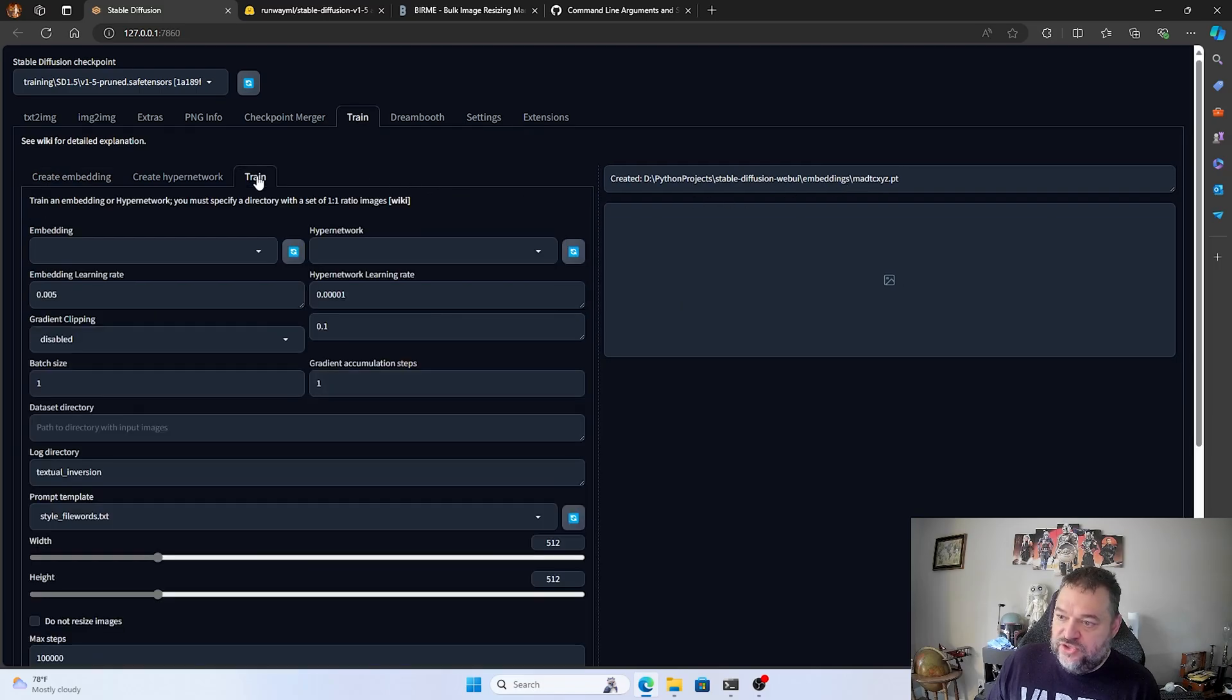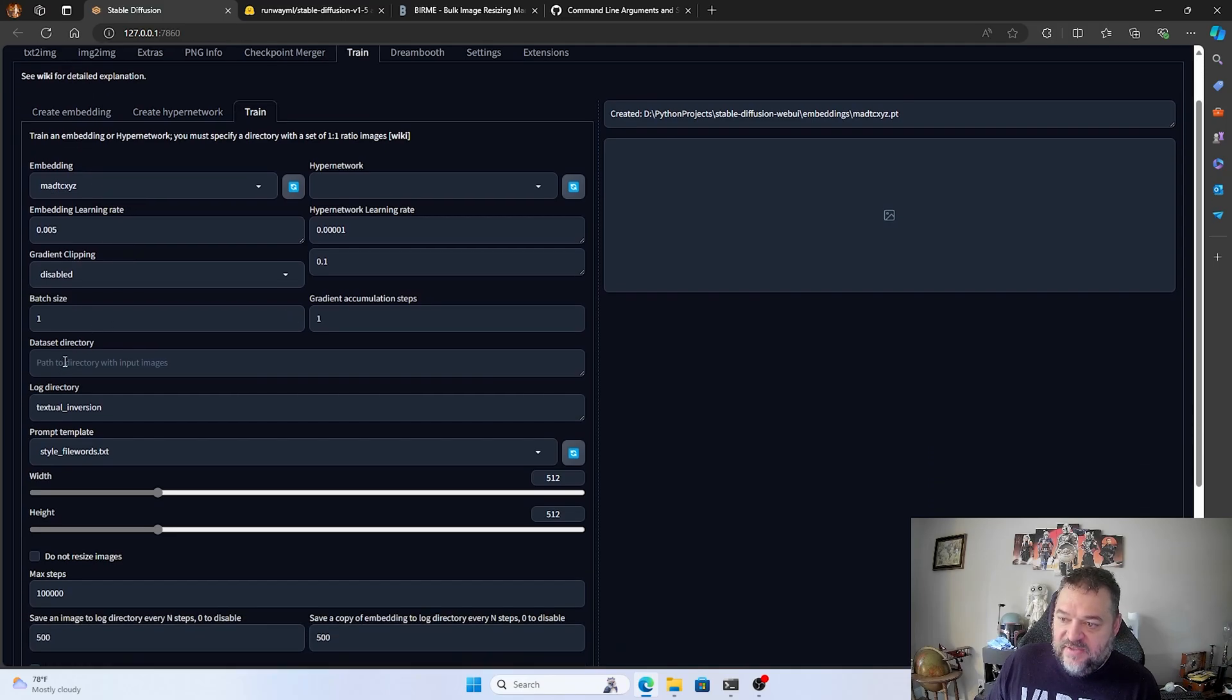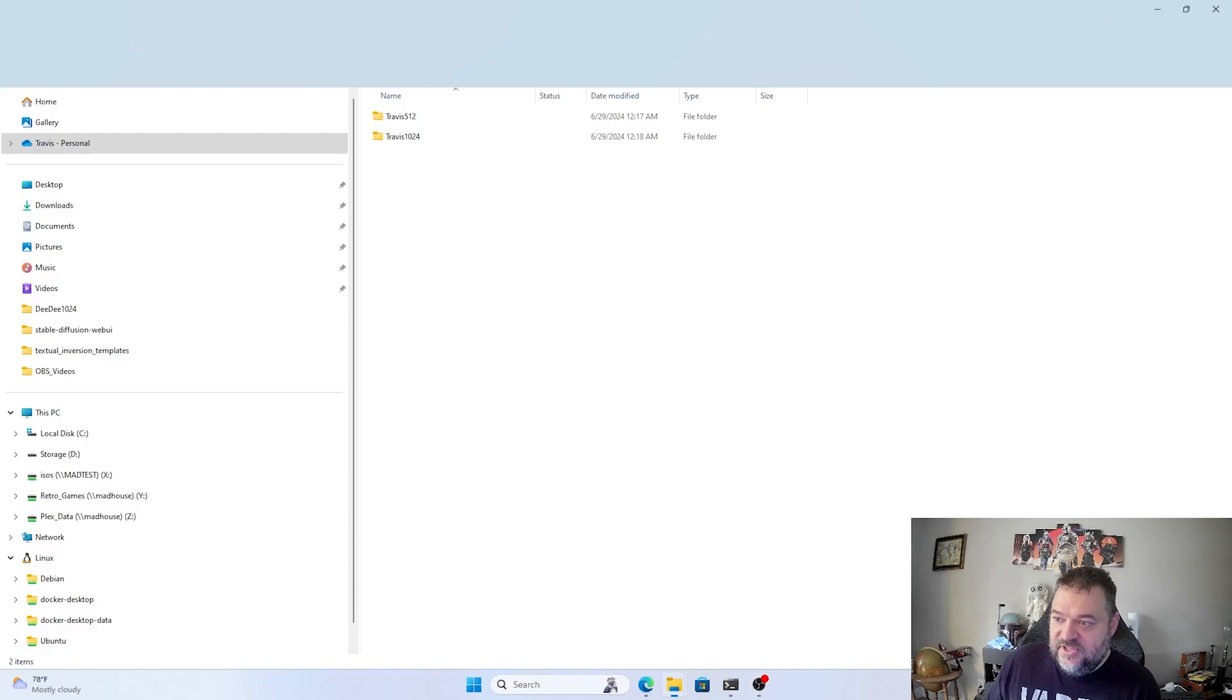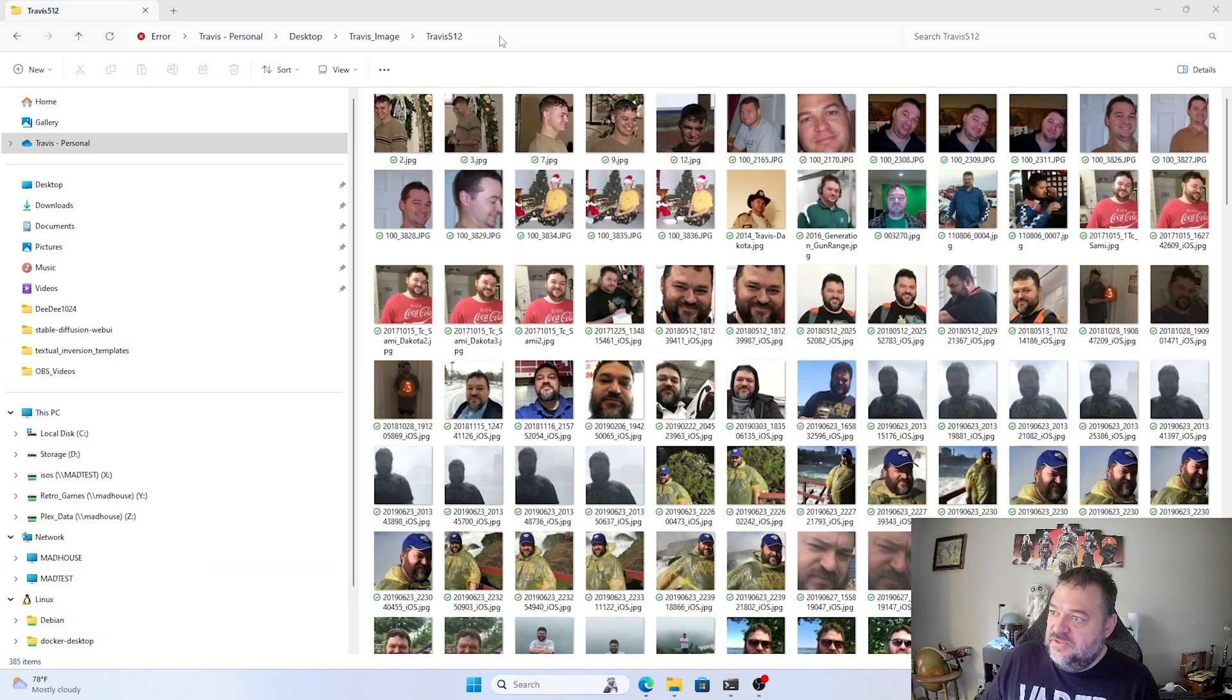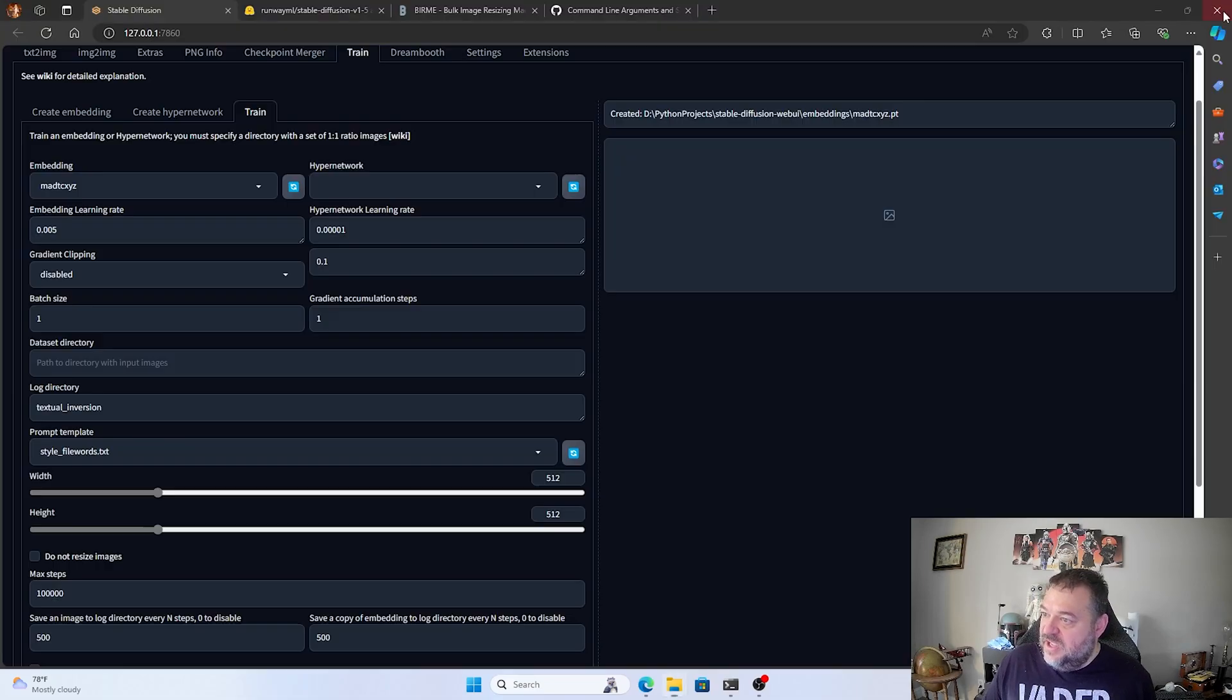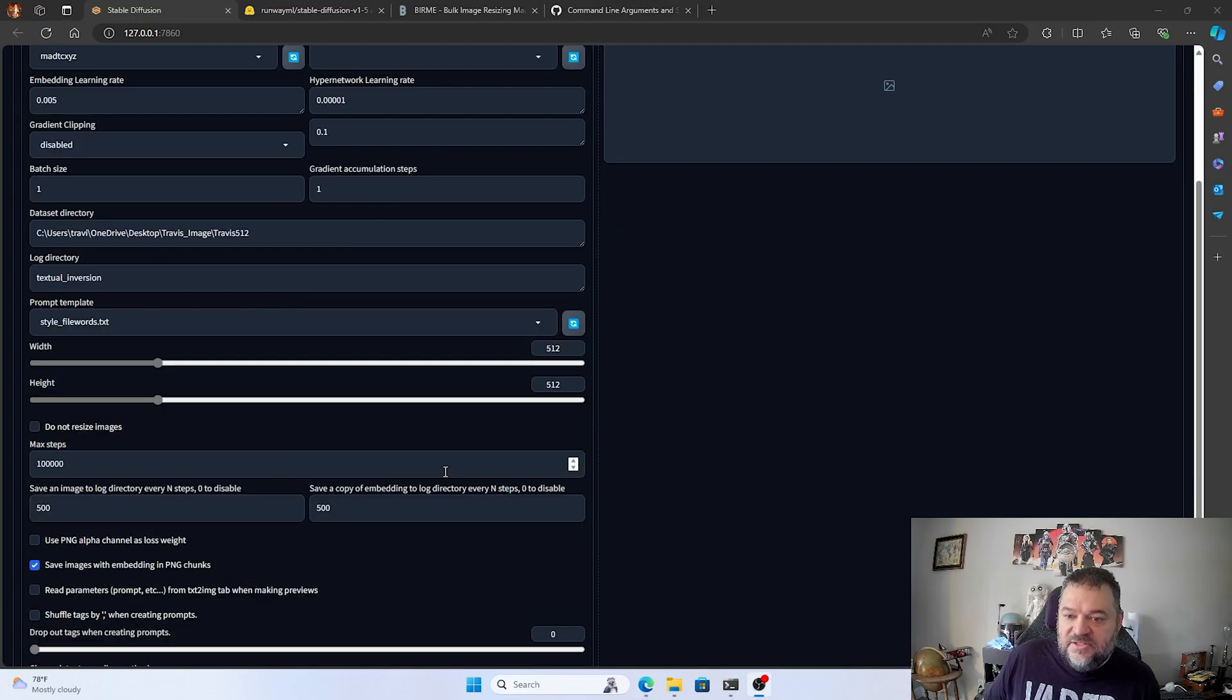So I go over here to the training and hit the refresh button just to make sure that it's in there. Hit down and I'm going to click mad TC X, Y, Z because that's the one we just created. And we're going to go down here and we have the data set to directory. So for me, I have this images right over here, my 512. And I click on that and I actually have 385 images. So I got 512 images. I really want to look like me. So I'm just going to copy this over like right here. And then I'm going to paste that right here just to make sure that I have that path.